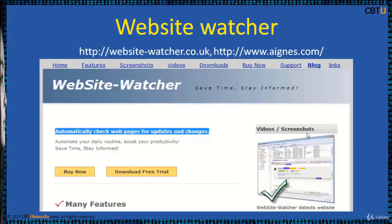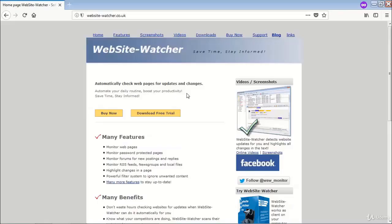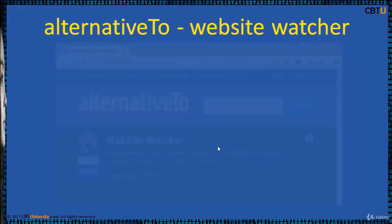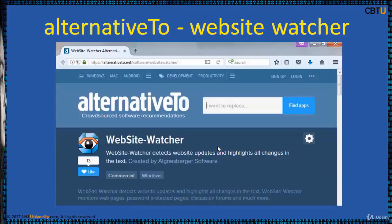Website Watcher detects website updates and highlights all the changes. It monitors web pages, including password-protected pages as well. This is the Website Watcher website — explore it for more information.